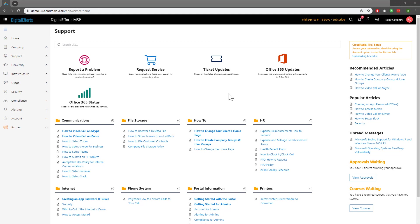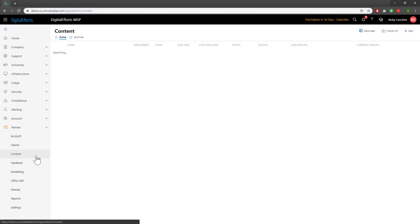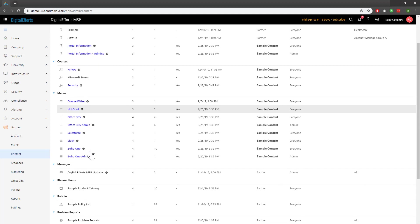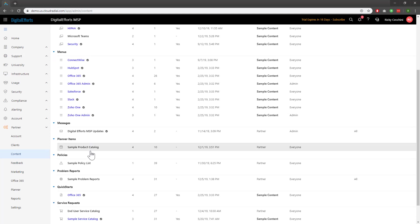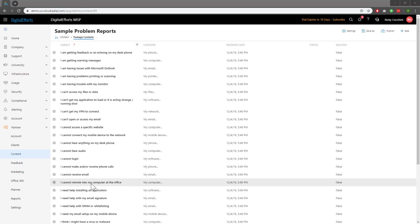To start, let's navigate over to the partner drop-down on the left and click on content. Once we're here we'll scroll down until we locate the problem reports area. You'll see that there's a sample problem reports pre-populated into your account. If we click on it you'll see that we've already gone ahead and created some of the more basic problem reports or tickets for you.